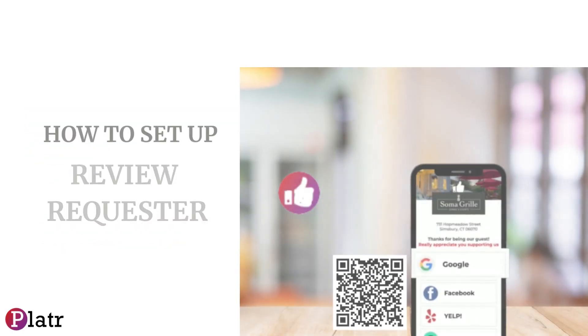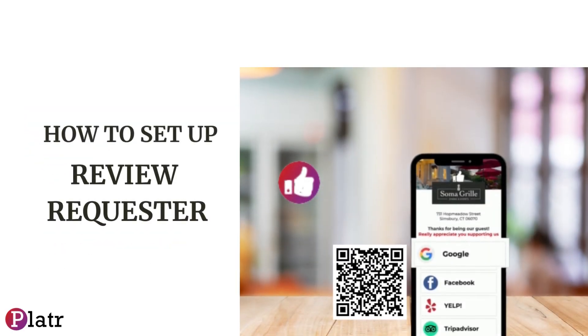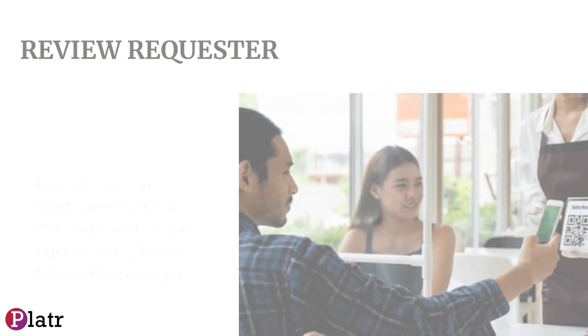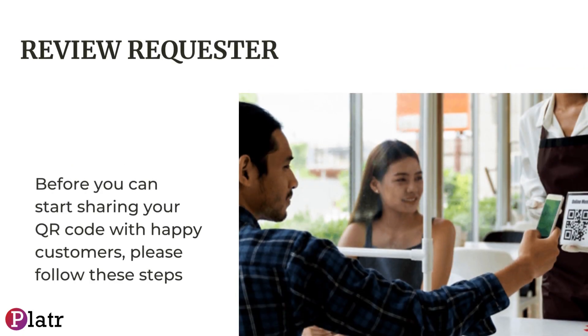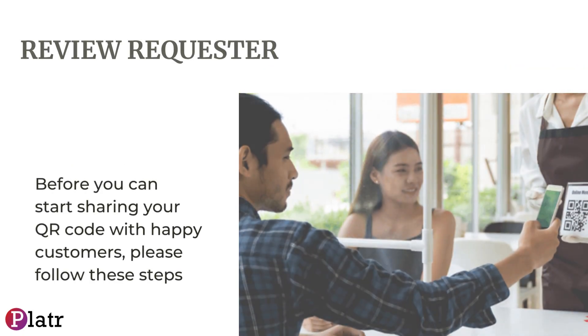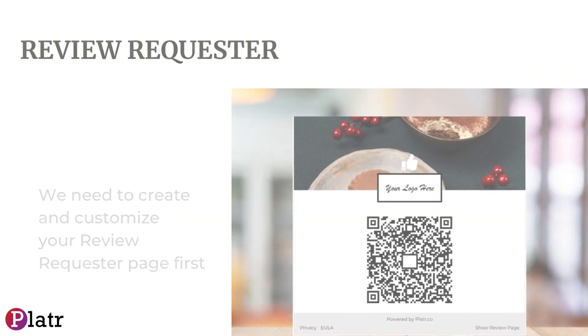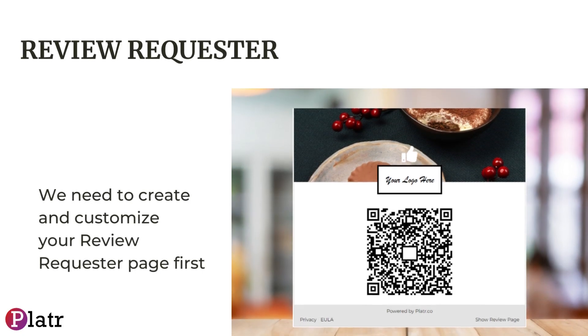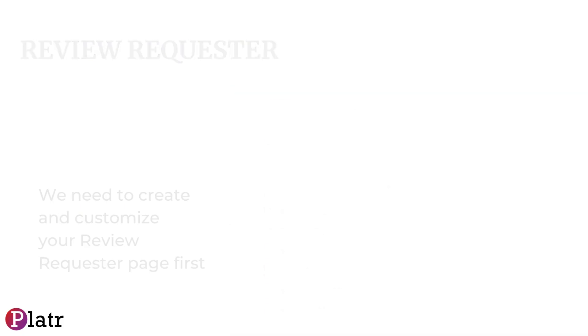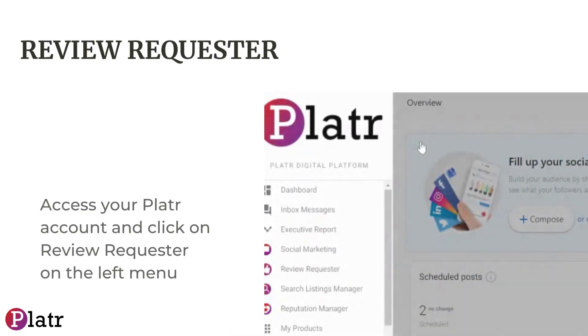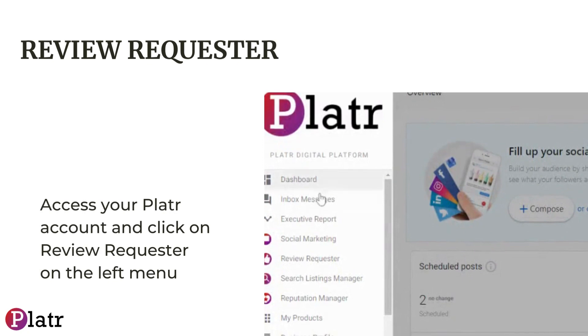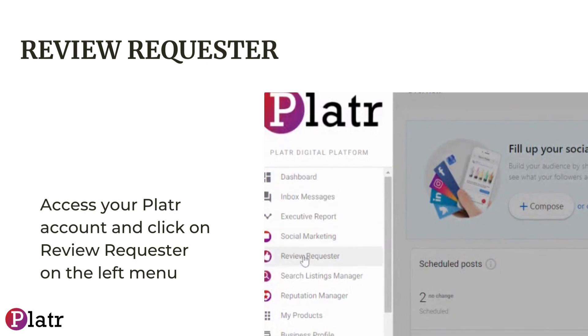How to set up Platter's Review Requester. Before you can start sharing your QR code with happy customers, please follow these simple steps. We need to create and customize your Review Requester page first. Access your Platter account and click on Review Requester on the left menu.